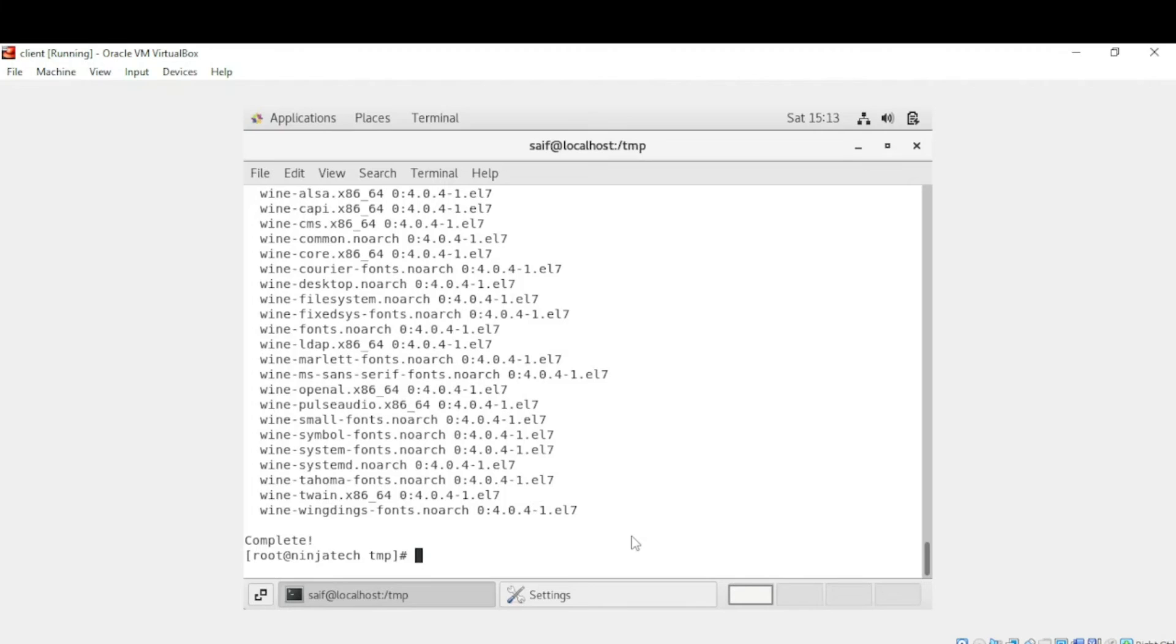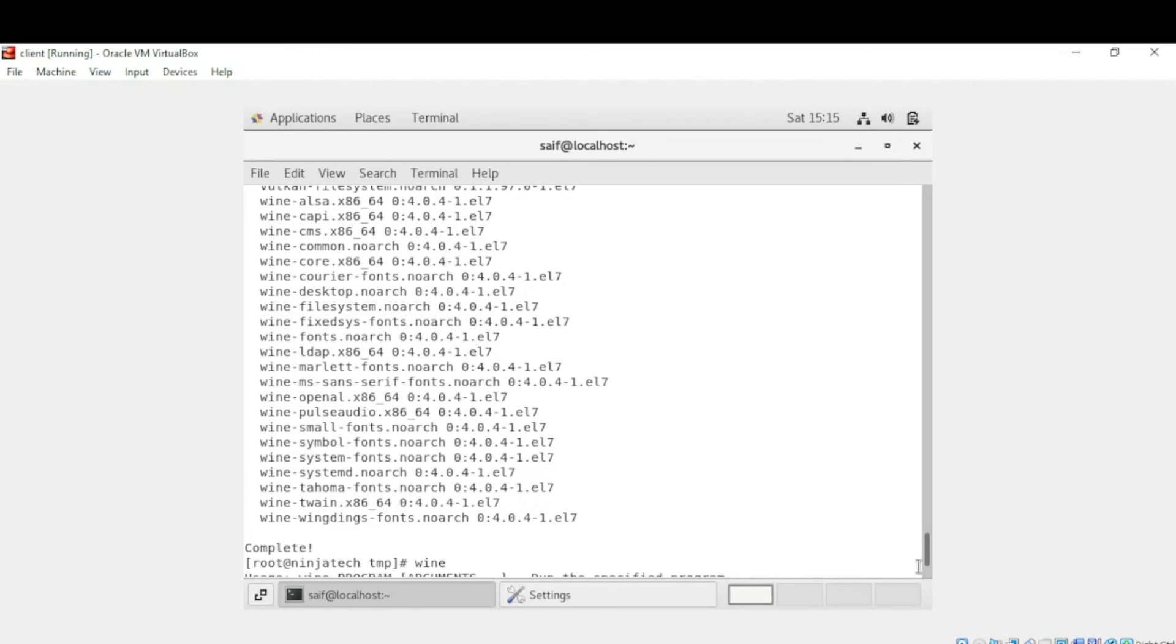Now the Wine installation is completed. That's how you can install and configure the Wine server. I hope you understand. Thank you so much for watching.